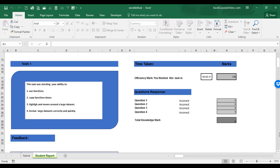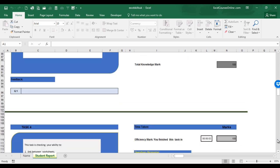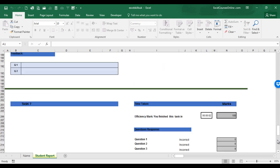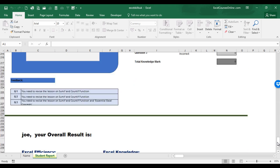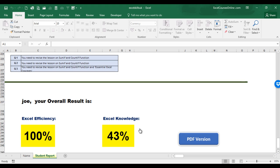And here you have feedback on each individual question and what you need to do to improve. As you scroll down the report, it will give you feedback for each of the tasks that you have completed. Here it will give you the marks awarded for your Excel efficiency and the marks awarded for your Excel knowledge.